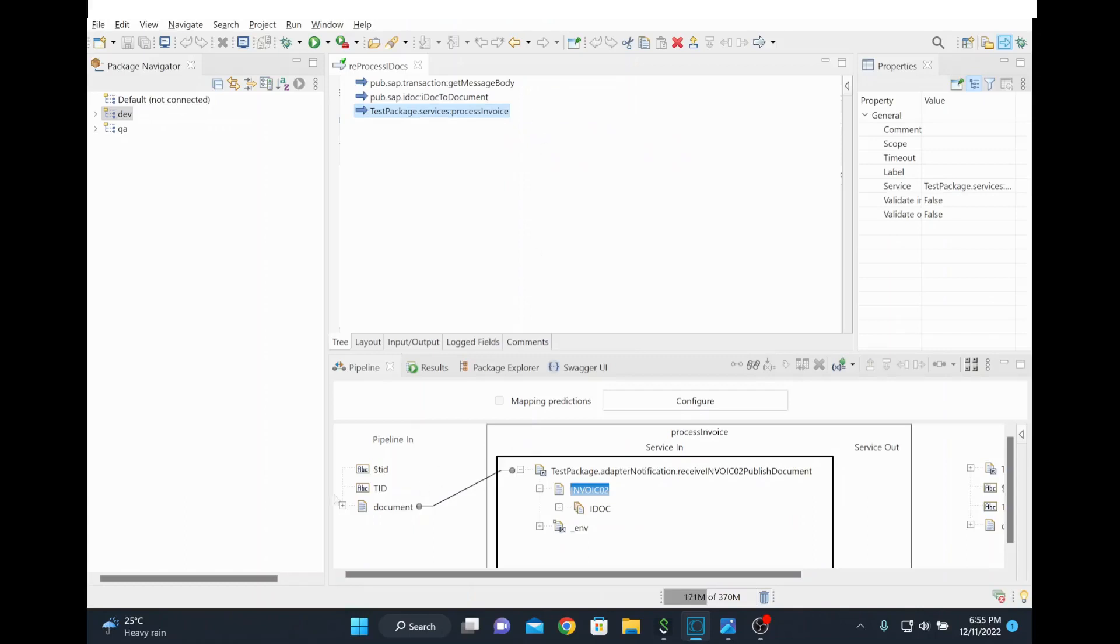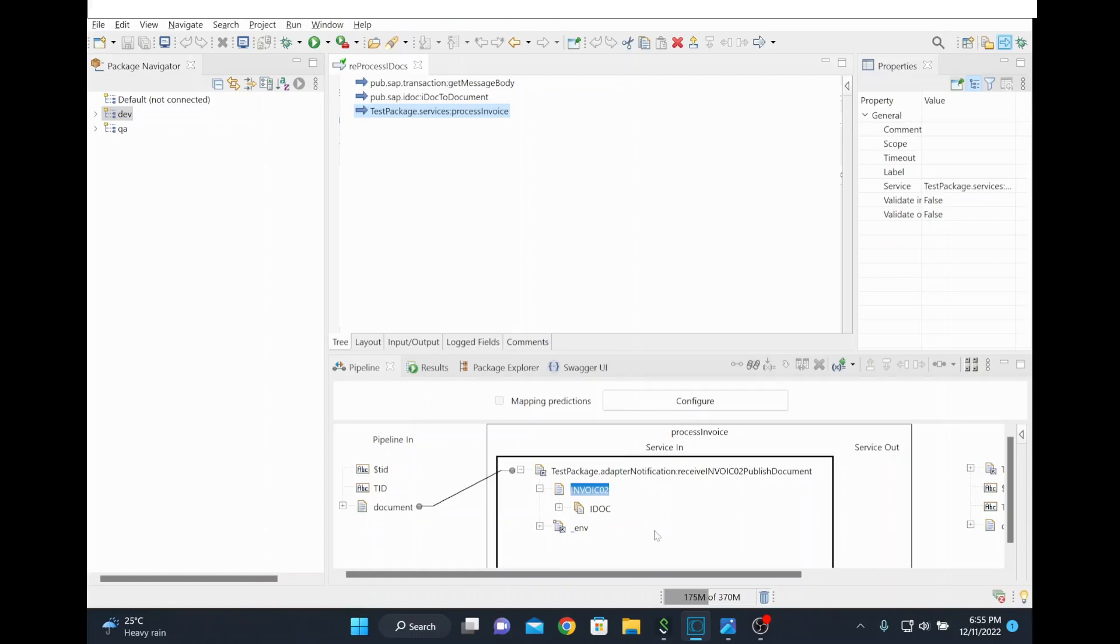You call your process service where you can feed this IDoc input so that from the TID your service will receive the data. From that you can do your unit testing or if you want to reprocess some scenario. For example, in your production scenario you are already storing IDoc instead of asking source team to re-trigger it. If you want to have a reprocessing option from webMethods itself, you can use this option. Thank you for watching.